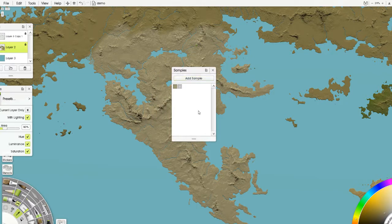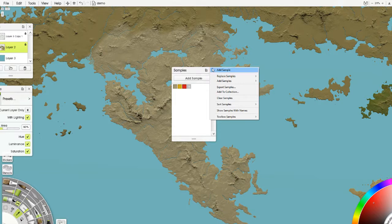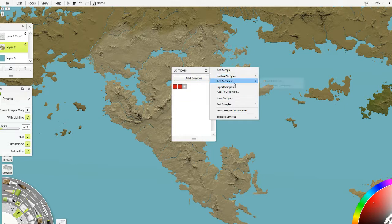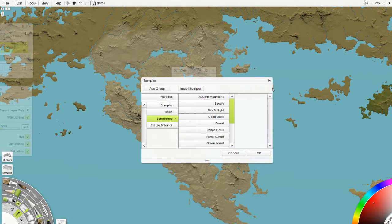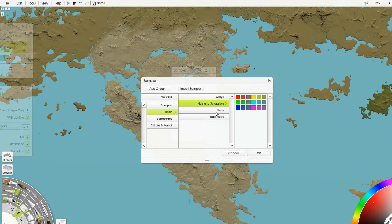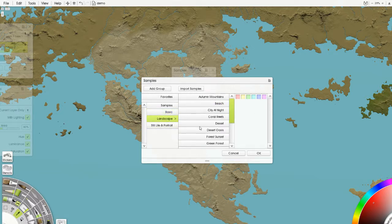In the samples section, we can add a sample and go nuts with colors. If we click the little menu tab it gives us options: add samples, replace samples, export samples, add to collection, clear samples, sort samples, show samples with names, and toolbox samples. We're going to clear this section out and then add samples by selecting from our collection. This opens a library menu of all the different samples that ArtRage comes with: cold colors, complementary colors, my personal colors, oil spectrum, primary colors, tertiary colors, warm colors, basics, grays, hues, saturations, pastels, and landscapes.